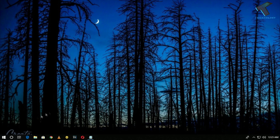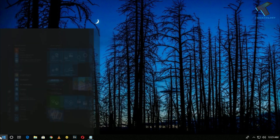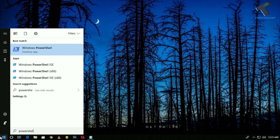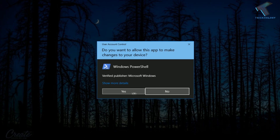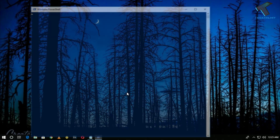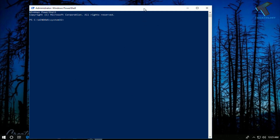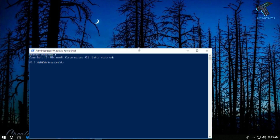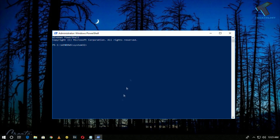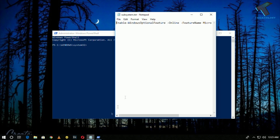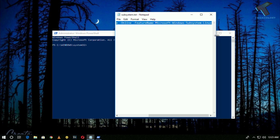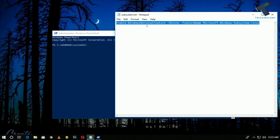First, you need to enable the Windows Subsystem for Linux on your Windows 10 computer. Go to your Start menu and type PowerShell, then right-click on PowerShell and click 'Run as Administrator.' After opening PowerShell, you have to enter a command — I will provide the command in the video description.